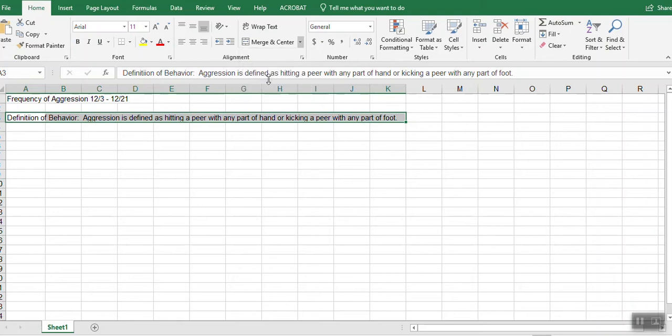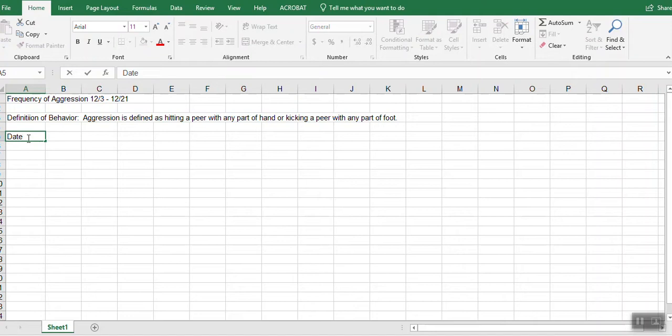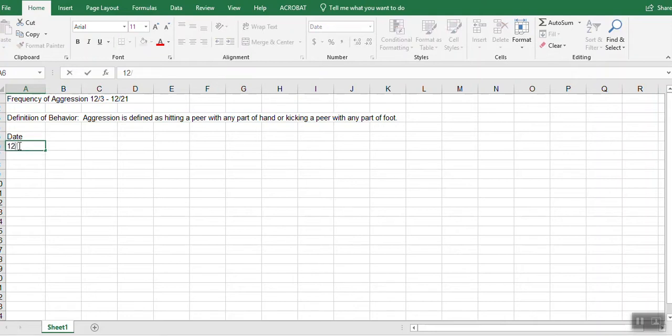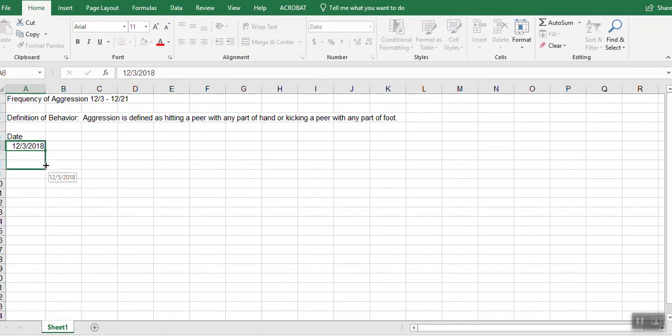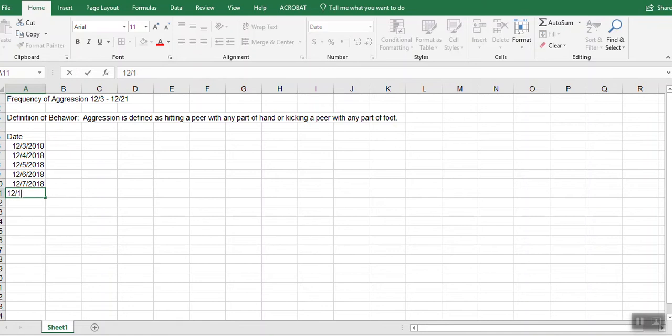I'm going to merge cells. And then I'm going to put my dates in. We're going to start with 12-3 and we're going over a three week period of time. So to quickly add in each week, I'm going to just slide down after I put the date in. Our weekend occurs and we start again on the 10th.